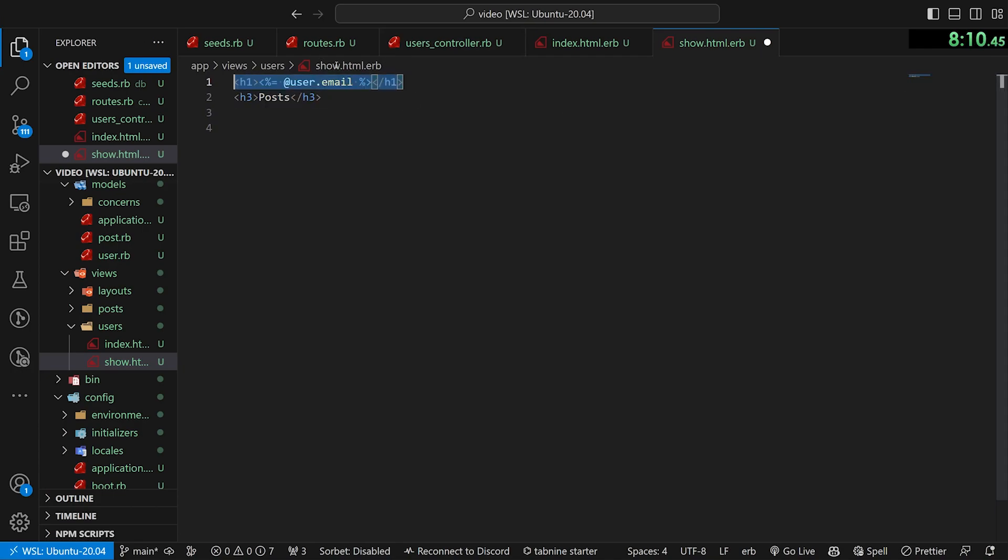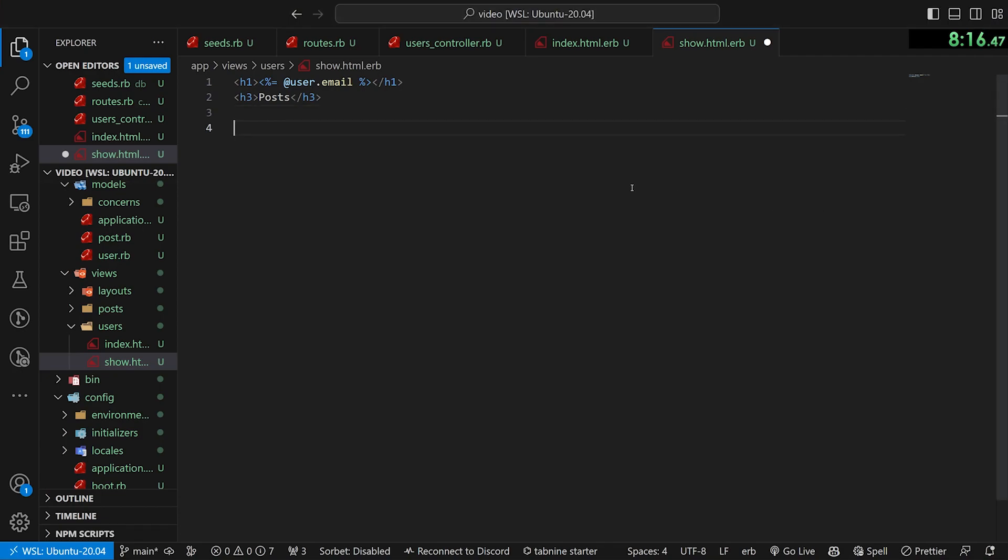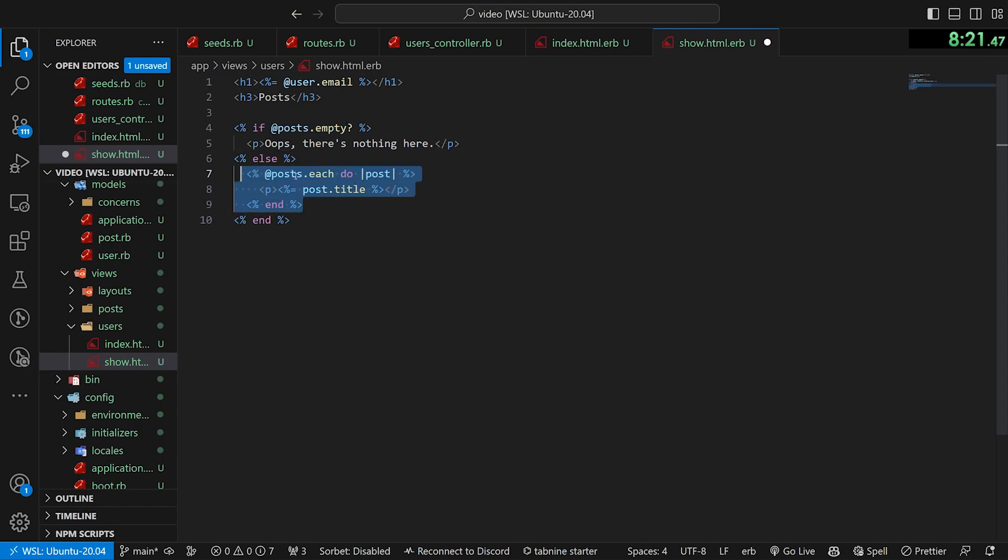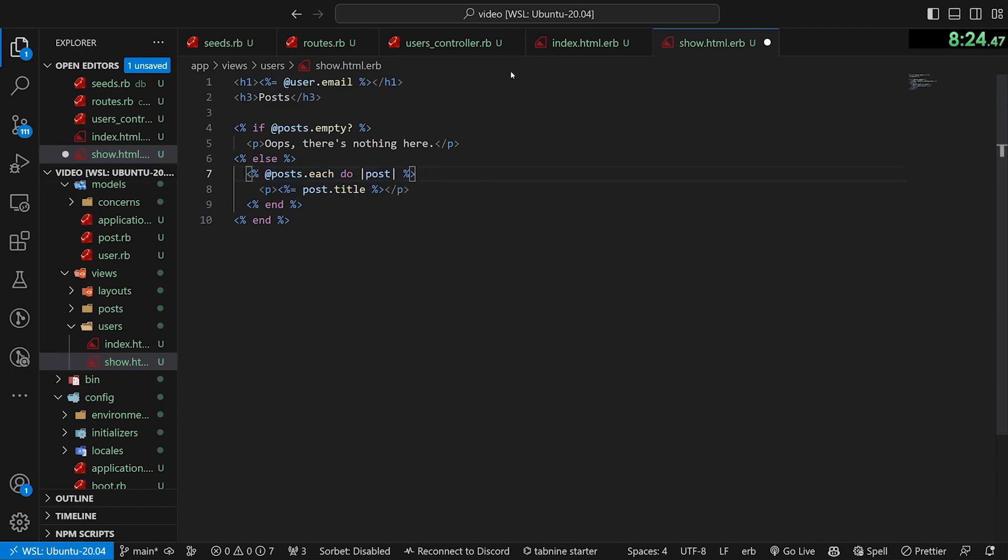displayed in H1, then a H3 with the post text. And then we just do a check if the @posts are empty. If they are, we say, oops, there's nothing here else. We do a @posts.each do post with the post.title.